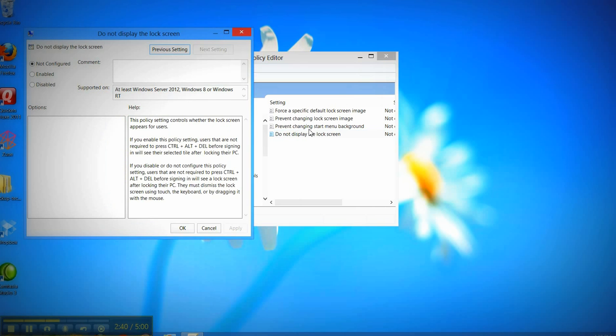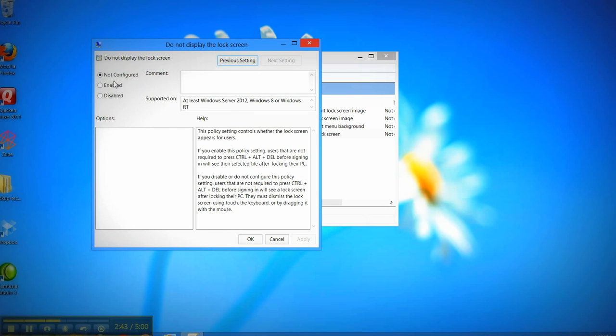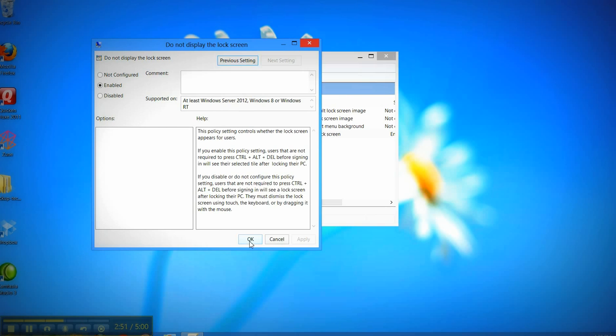And what we want to do is to not display the lock screens. You have to double click on that, another screen comes up, and we're going to enable that. So now that it's enabled, then it won't show up, and you click apply, and click OK.